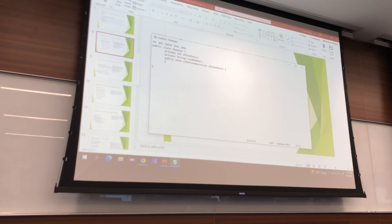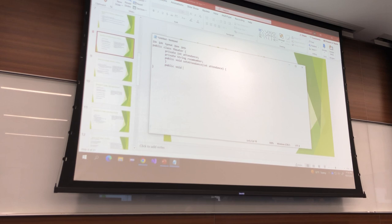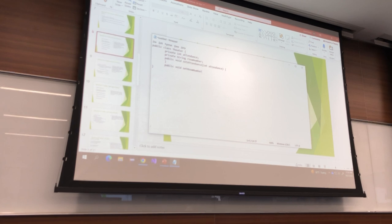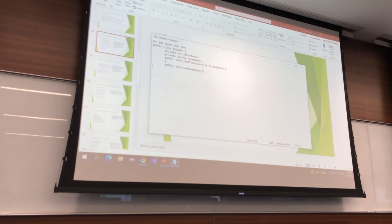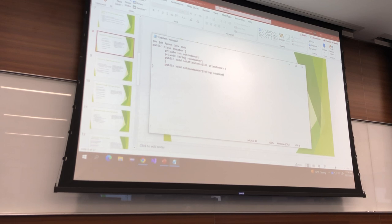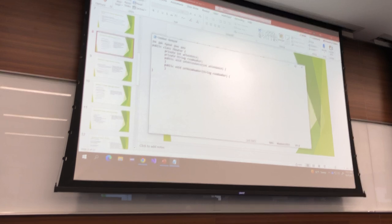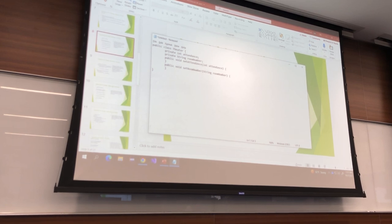What's the other one? Room number. setRoomNumber — and it takes a String roomNumber as a parameter. Those are your headers.